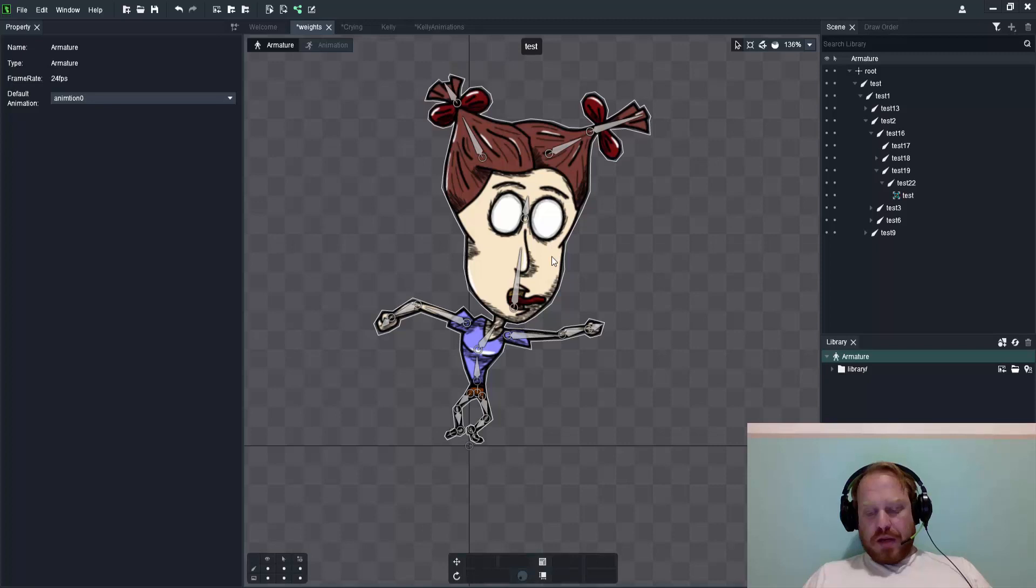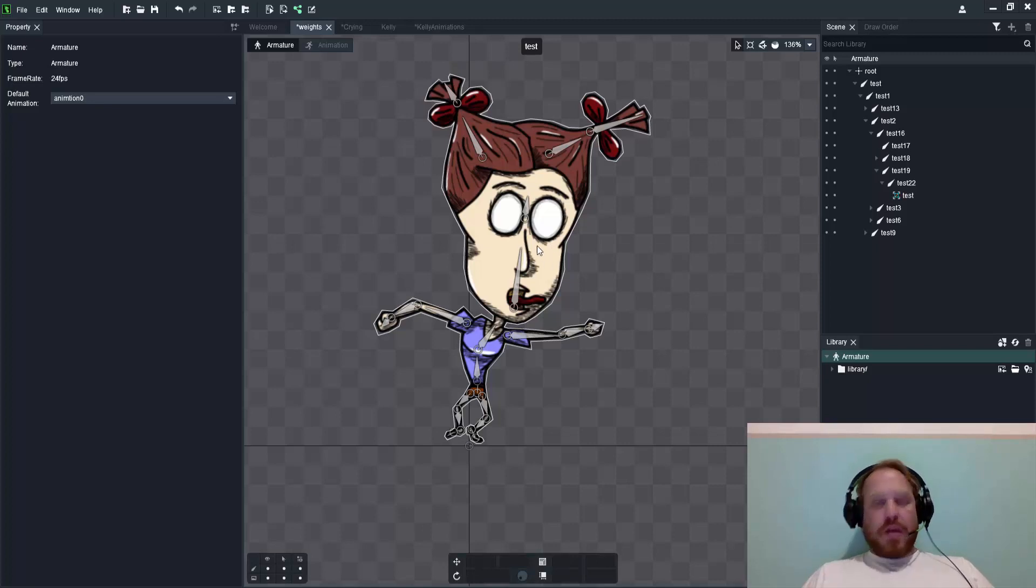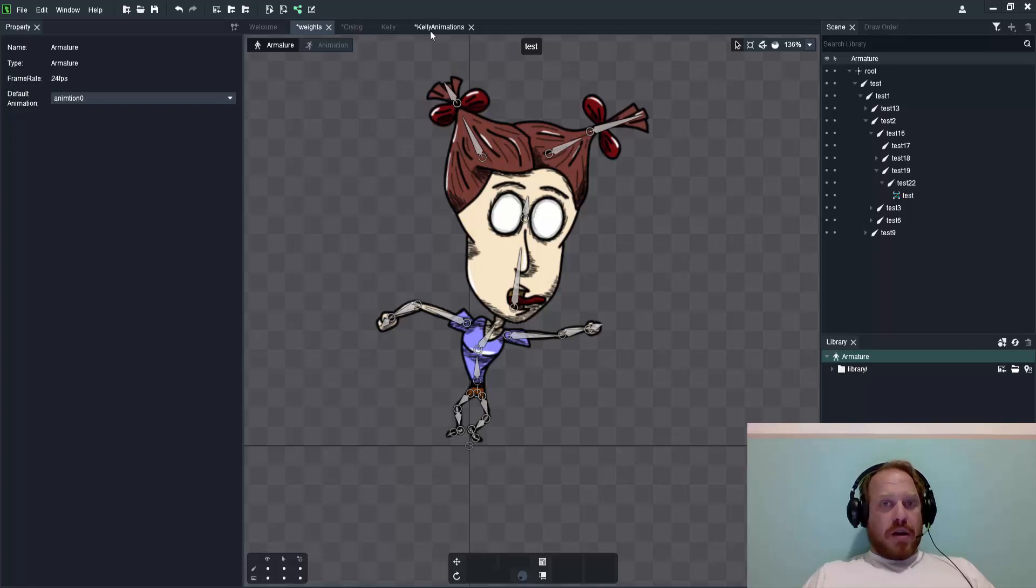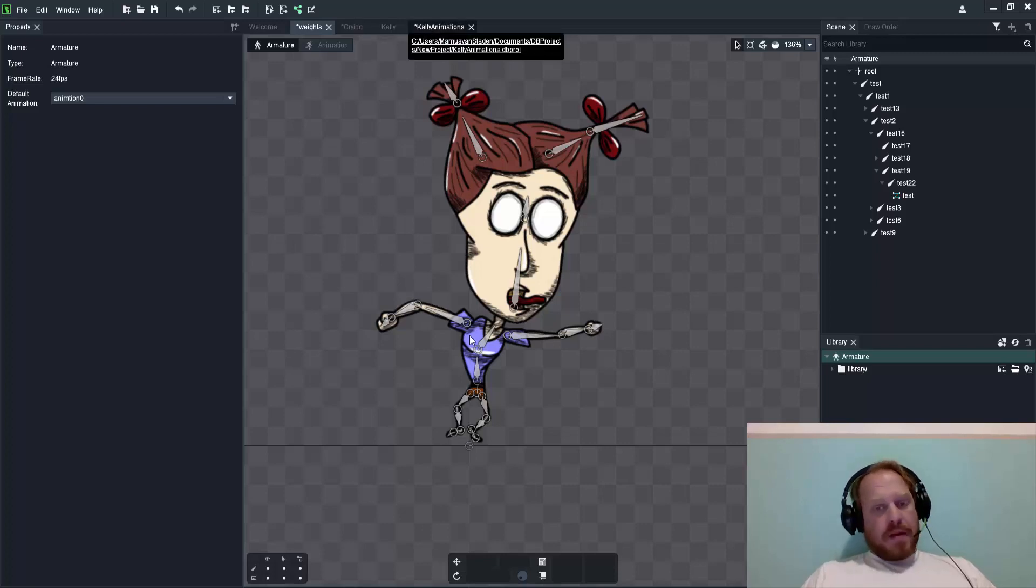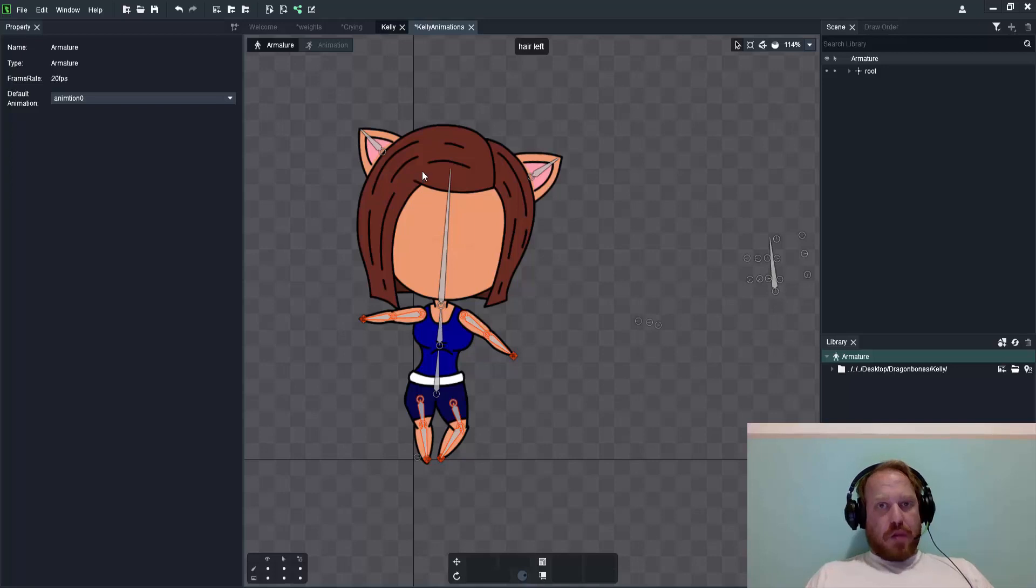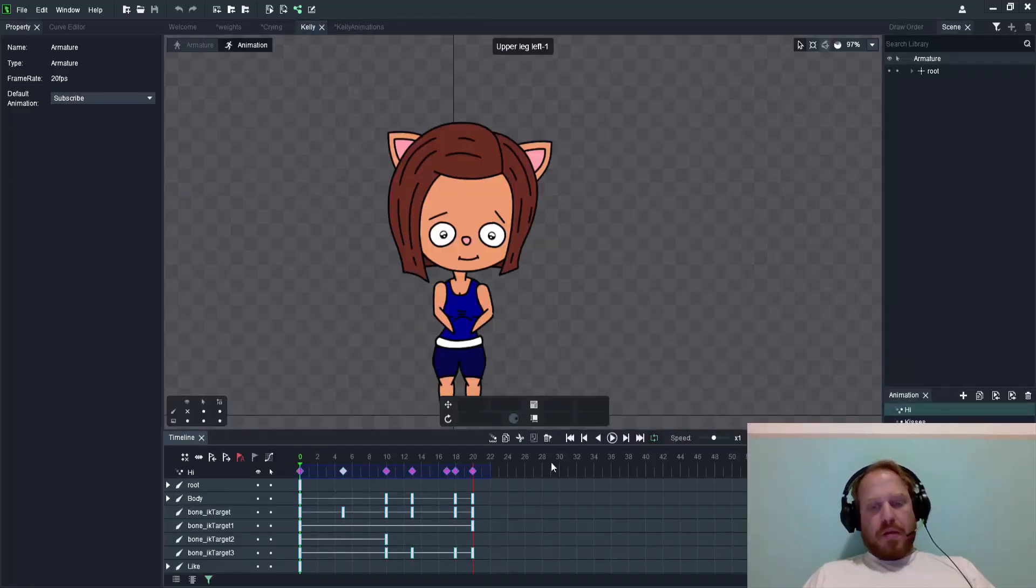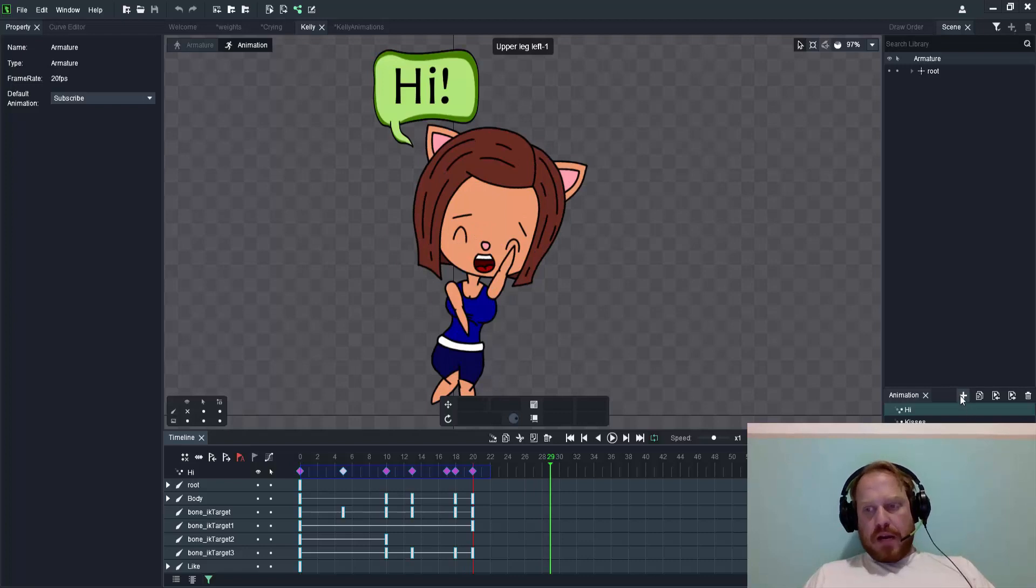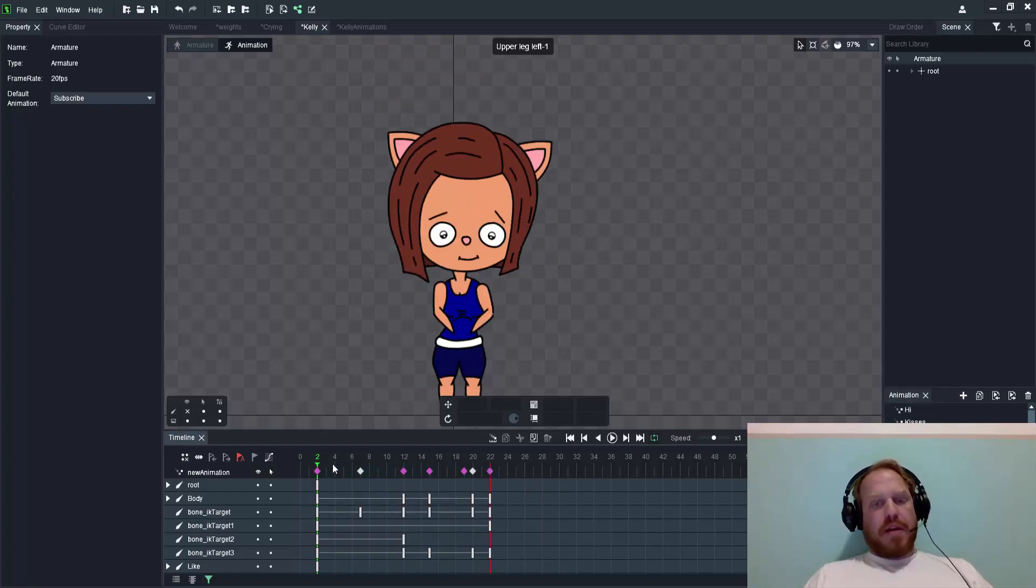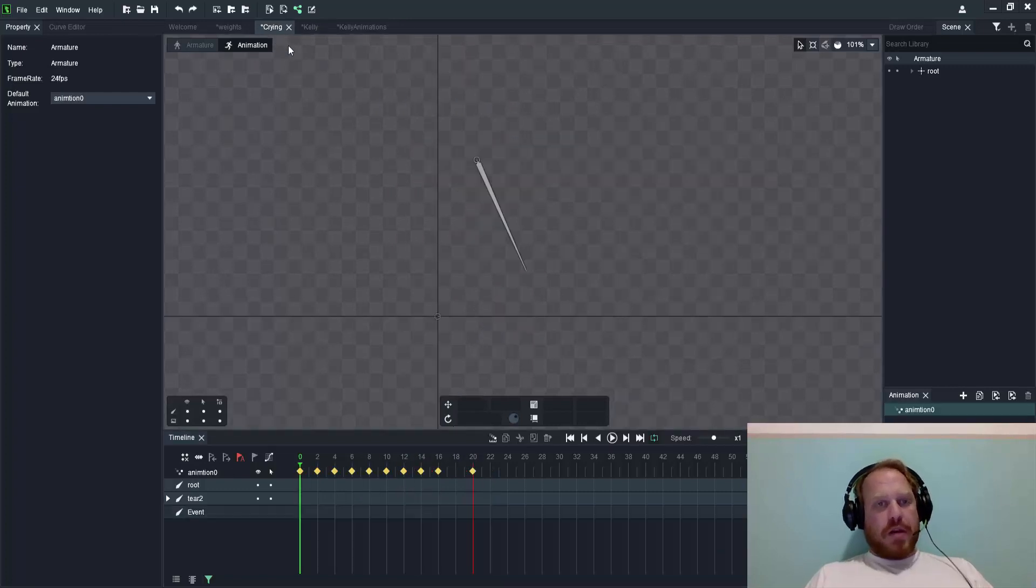Another feature which is quite interesting is copy and paste of bones across projects. It's already a known feature that you can copy and paste animations within your project, like this animation you can copy over with control C to a specific new one.